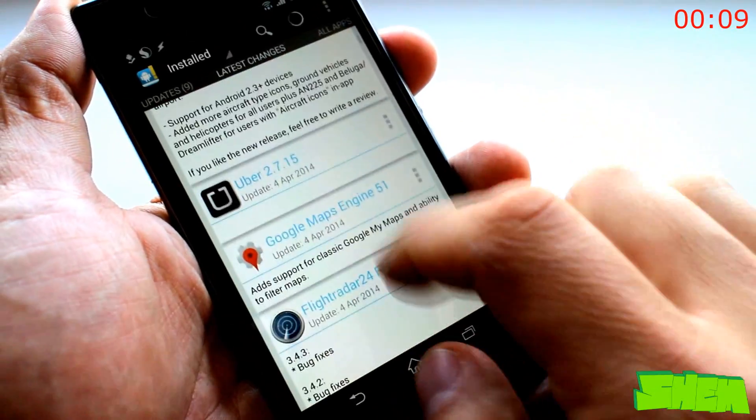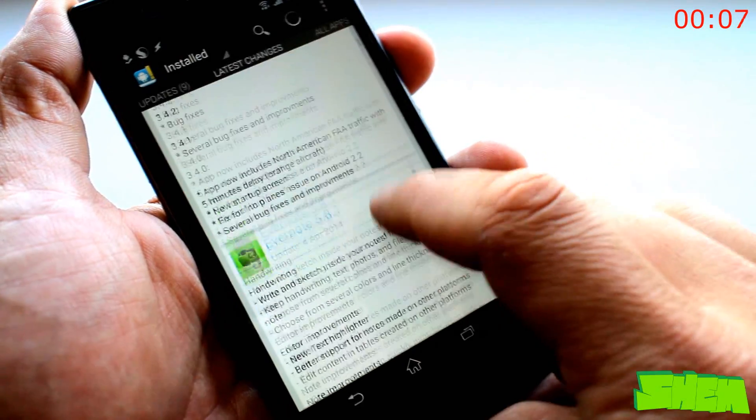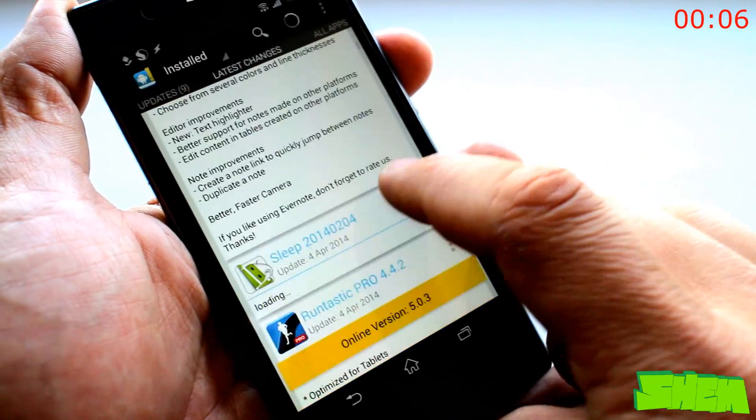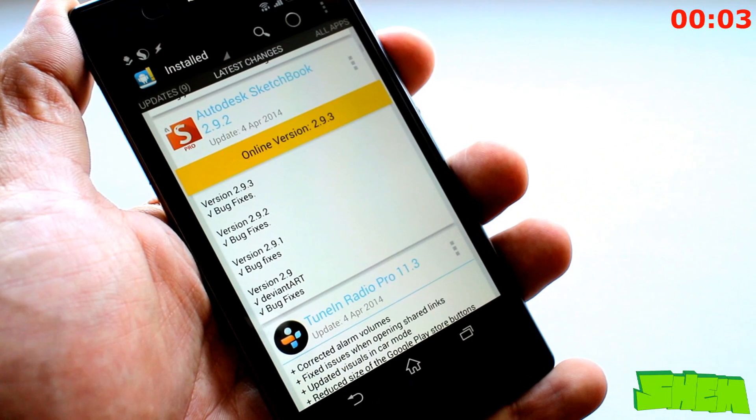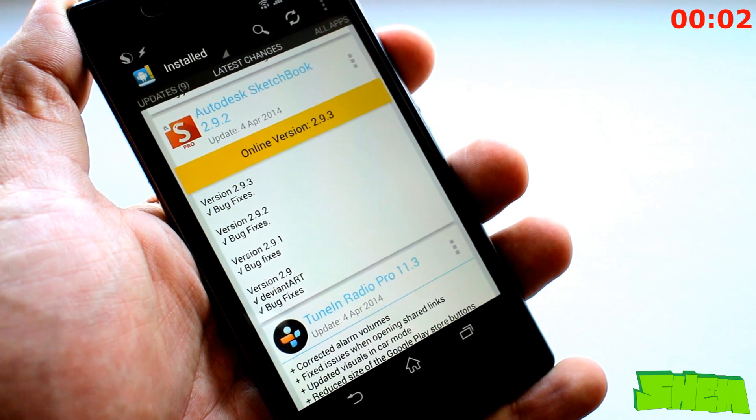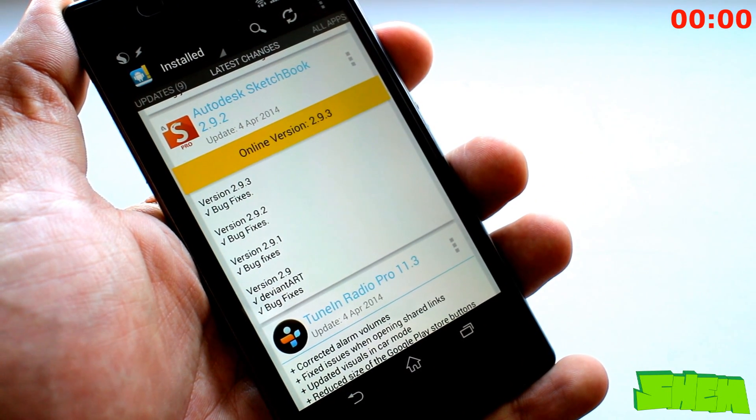So now you can keep your apps on auto-update and instead of going to each one to find out what the update brought, open up ChangeLog Droid and quickly find the information you need.